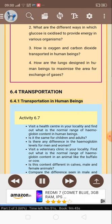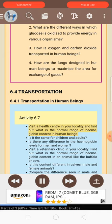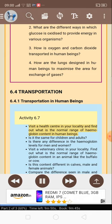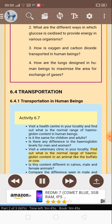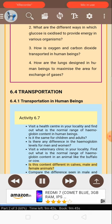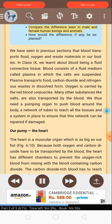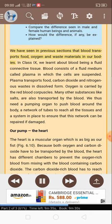6.4 Transportation. 6.4.1 Transportation in human beings. Activity 6.7: Visit a health center in your locality and find out what is the normal range of hemoglobin content in human beings. Is it the same for children and adults? Is there any difference in the hemoglobin levels for men and women? Visit a veterinary clinic in your locality and find out the normal range of hemoglobin content in an animal like the buffalo or cow. Is this content different in calves, male and female animals? Compare the difference seen in male and female human beings and animals. How would the difference, if any, be explained?